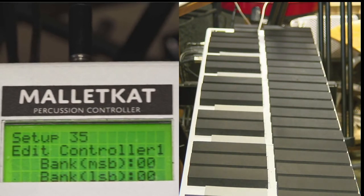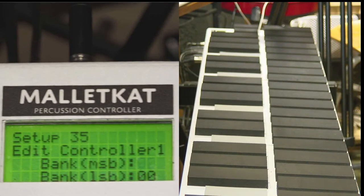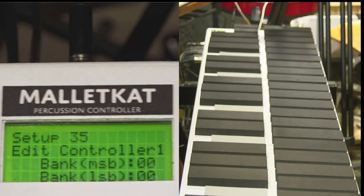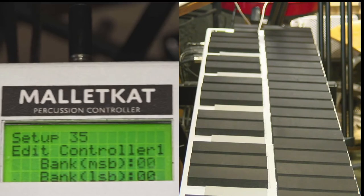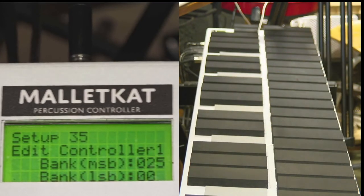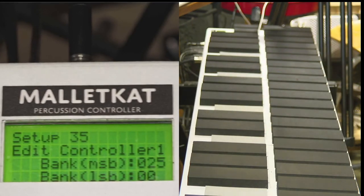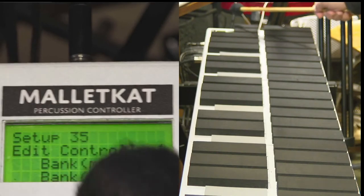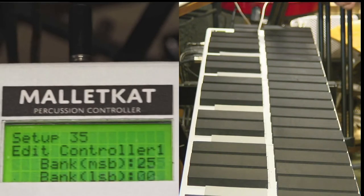If you go to the manual and it says the particular sound that you want happened to be on MSB 25, you would type in 2, 5, which is D-sharp and A-sharp, then you hit the forward key.